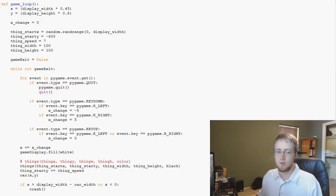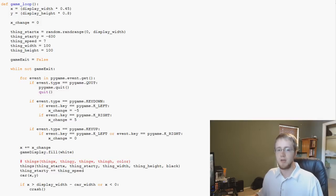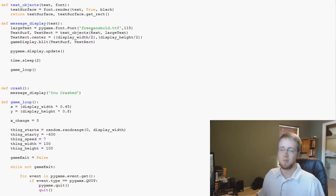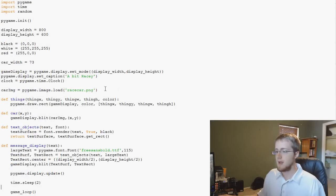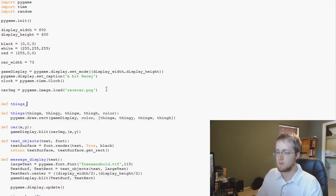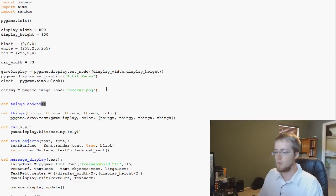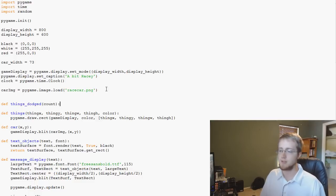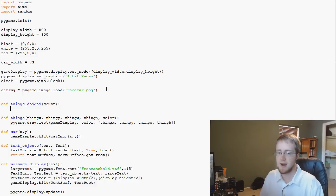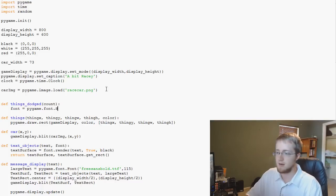The first thing we want is a scoring system. Probably the best thing to do is put the score in the top left or top right. We'll put it in the top left for now. We need a function to handle that, so I'm going to call mine `things_dodged`. This function will have one parameter called `count` — how many things have we dodged. Every time a block is reset, we'll say we dodged it and add one to the count.